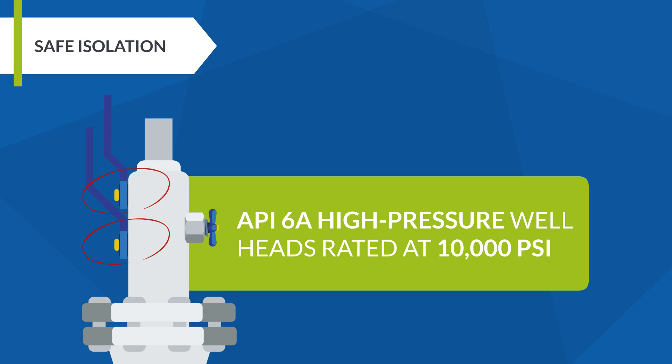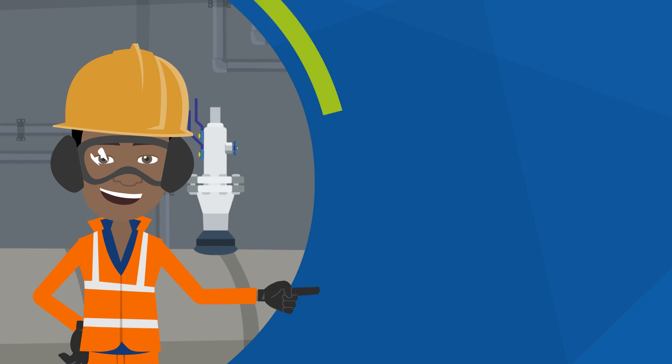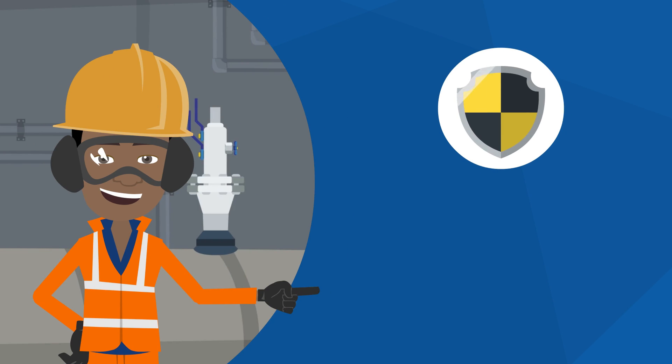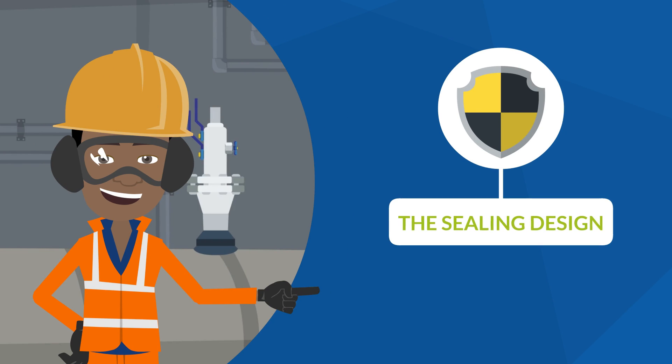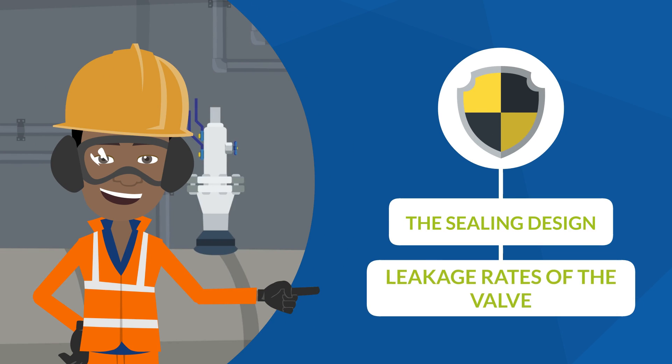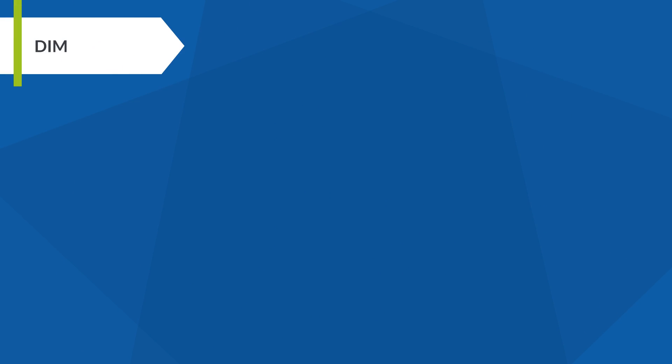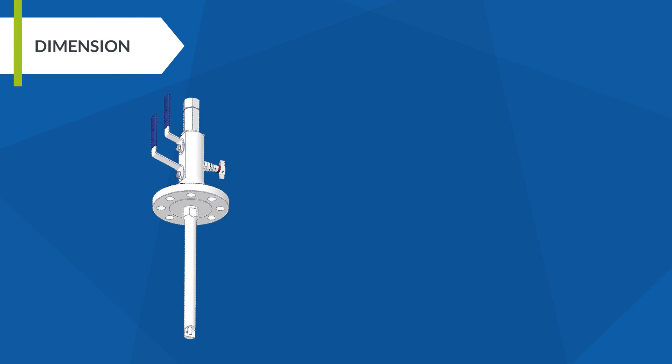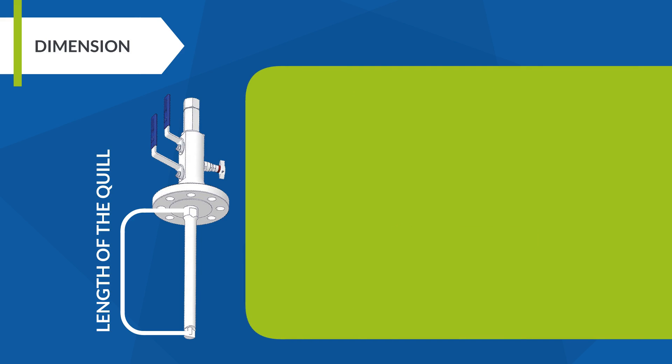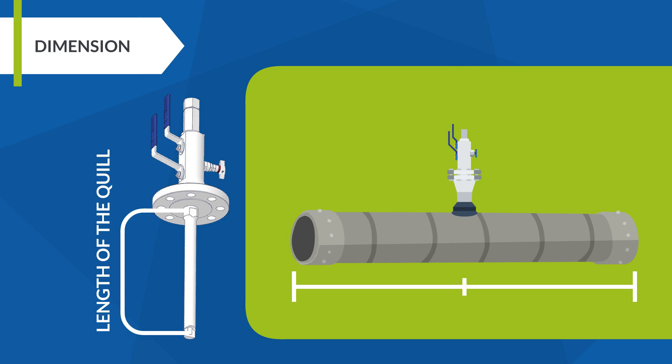Talking about safety, the sealing design and leakage rates of the valve are critical too. Dimension: one of the most important parameters in the wake frequency calculation is the length of the quill. The length is usually customized or as specified. In general, the injected chemical is dispersed well if the nozzles are positioned at the center of the pipeline.